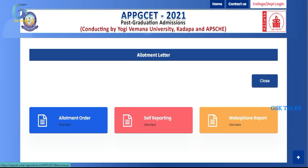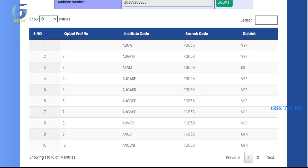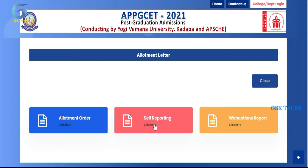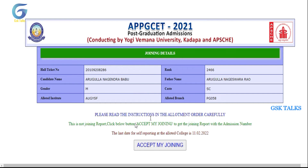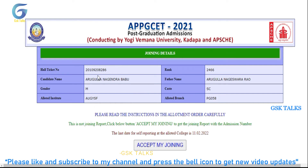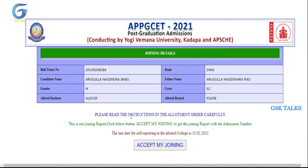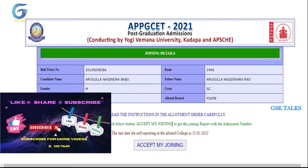When you click on the previous web options, click on update. If you click on self-report on the left, you can navigate to the page with the student's details. Please read the instructions and select the allotment letter.